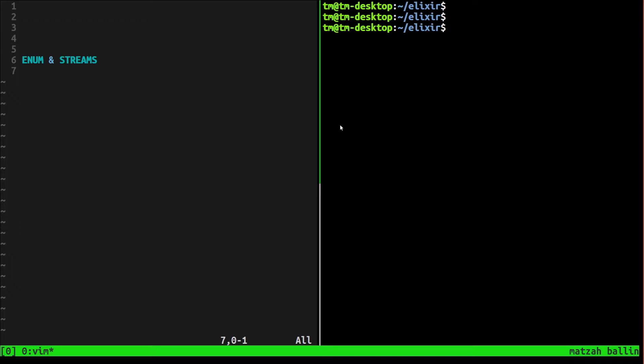Hey what's up guys, in this video we're going to talk about enum and stream, which are really similar but there's a couple key differences. Basically they're just modules that allow you to work with the enumerable protocol. An enumerable is a data structure that you can enumerate, stuff that you can go over, like a list or a range or a map, or anything of that sort that you can enumerate through the values.